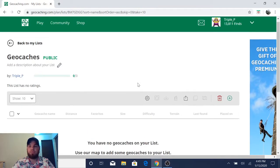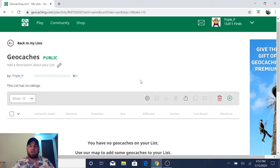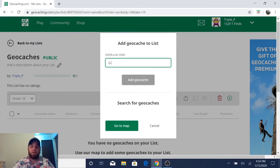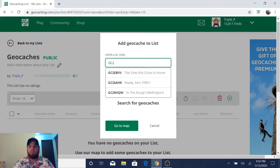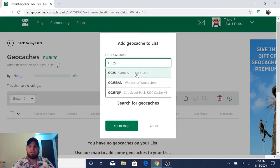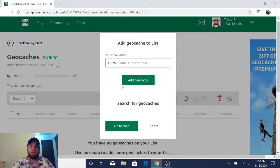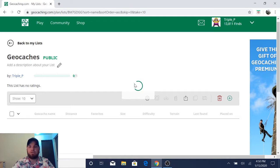There's a couple of ways that you can add a geocache to this specific list. And that first way is hit add geocache and we're going to just type in GC 25 and that is one of the oldest caches in the United States. It's in Idaho. So let's go ahead and hit add geocache.